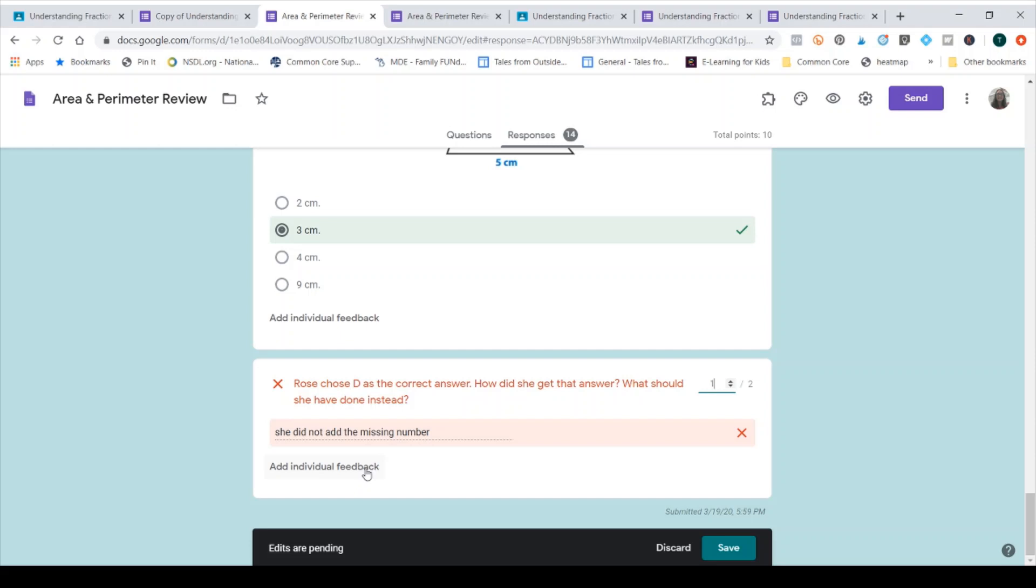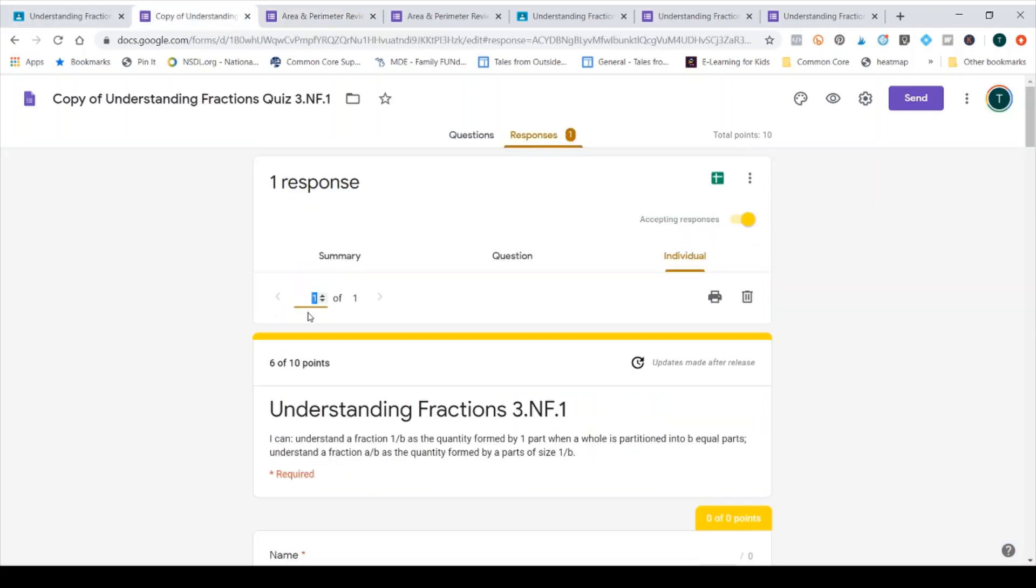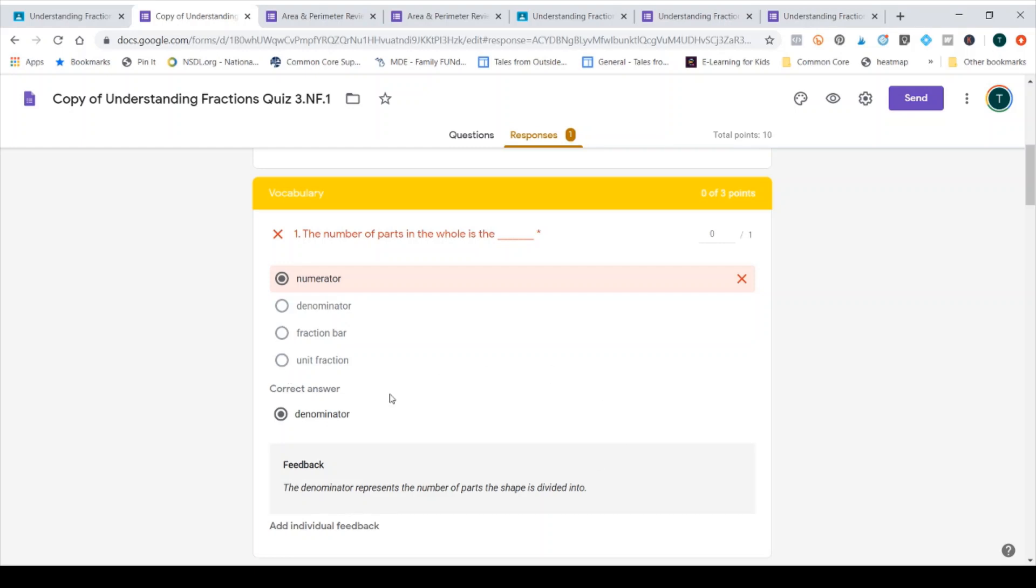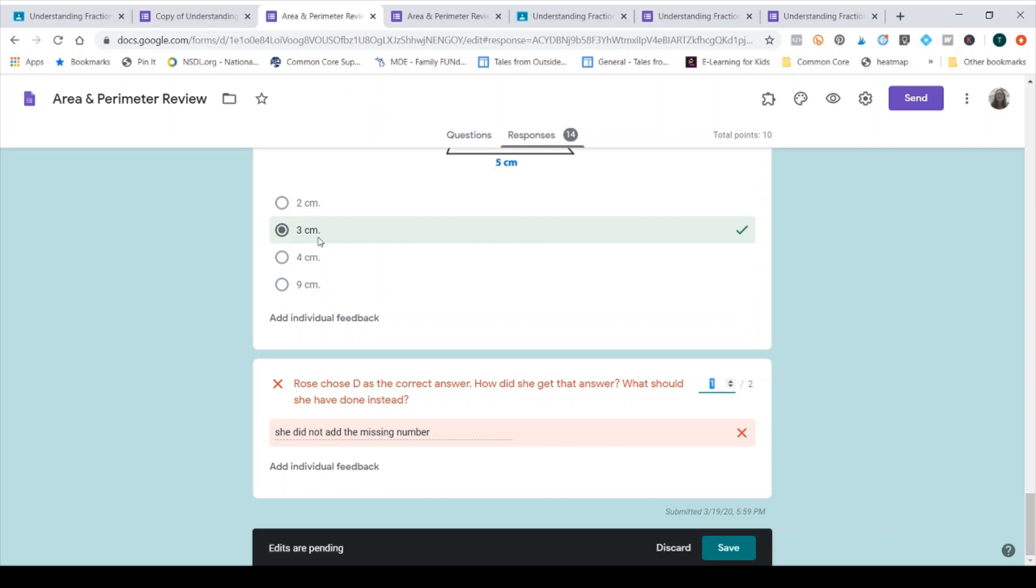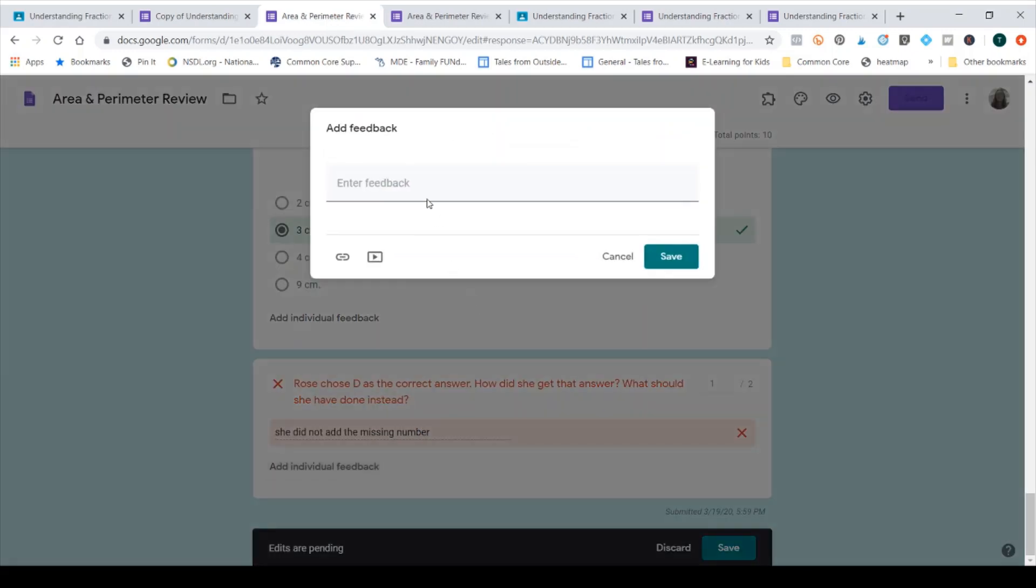So on anything that I do, the system, depending on how you create your form, this one I created has feedback on each of them as they go. But I still can go in and manually add feedback based on that student specific work. So for example, on the area and perimeter one, many students only add two sides for the perimeter instead of all four sides. So I might add that feedback. I noticed this. Don't forget the perimeter is all four sides or something like that. So I'm going to add the individual feedback here that she didn't explain what Rose should have done instead.